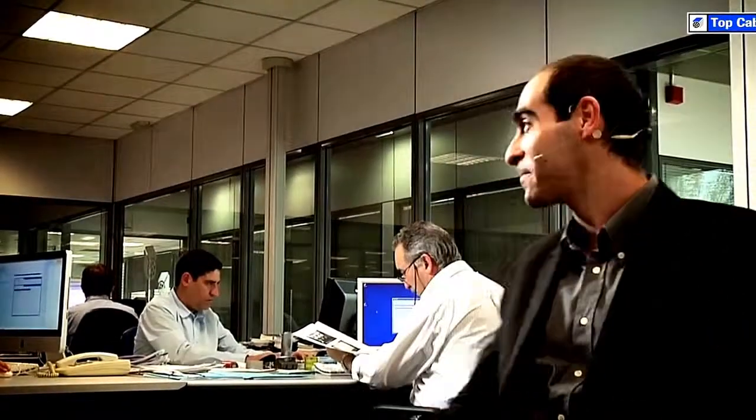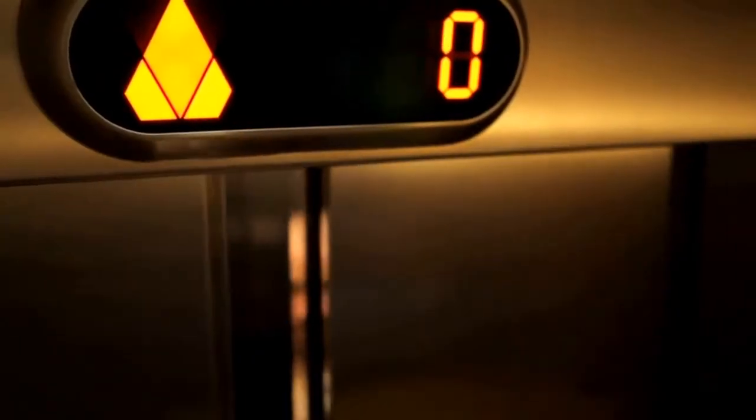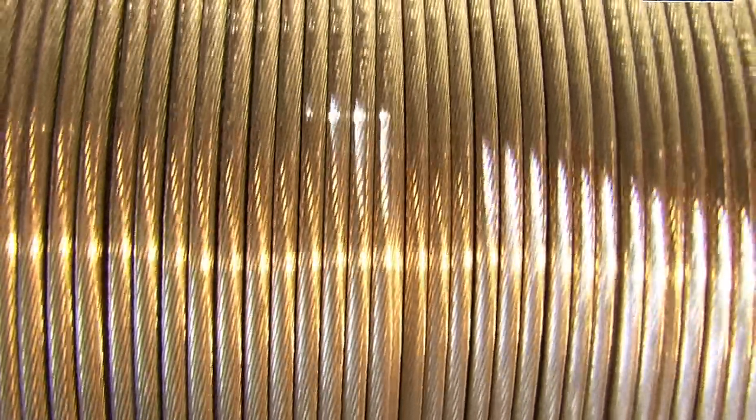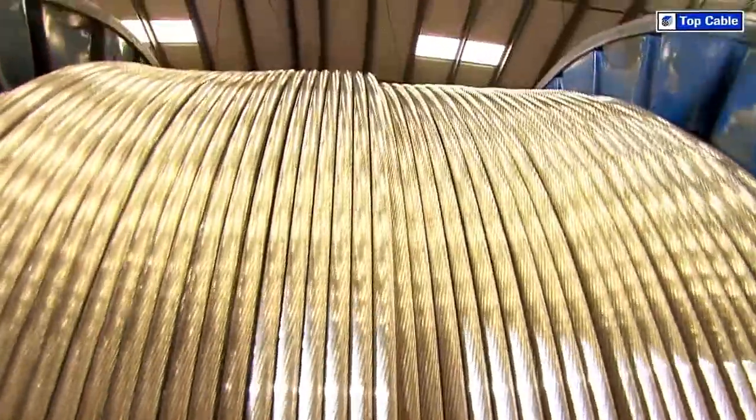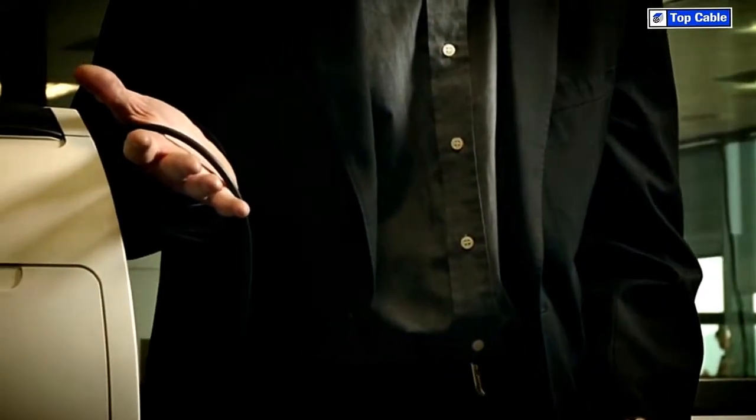We are surrounded by electrical cables. We have become so used to them that we hardly notice them. However, if we didn't have them, daily tasks such as switching on a light in a room, using a lift, or turning on a computer wouldn't be possible. The cables come in different types and sizes, which makes it possible to supply electricity to a printer or make a wind turbine work.